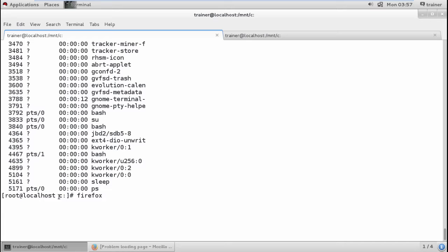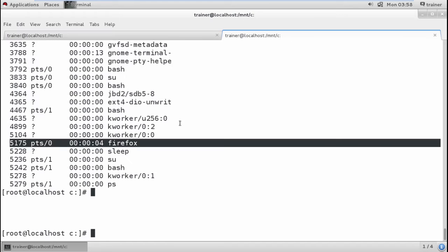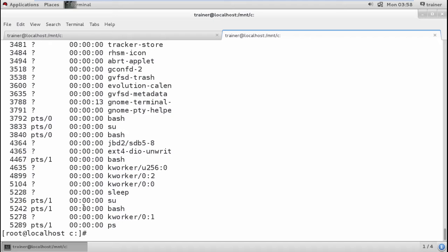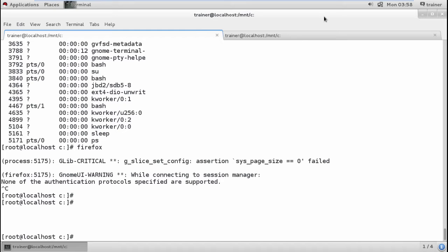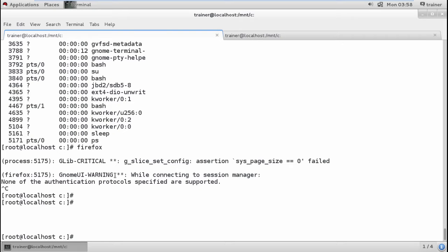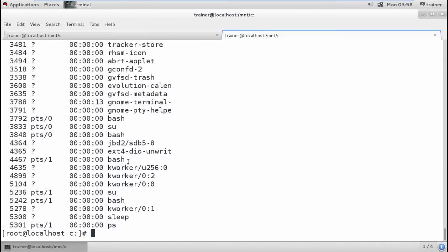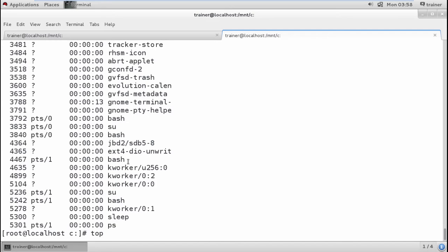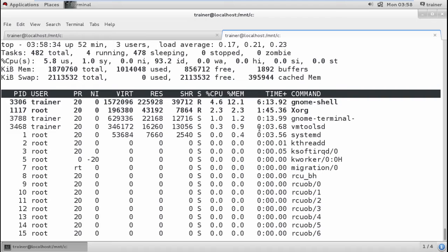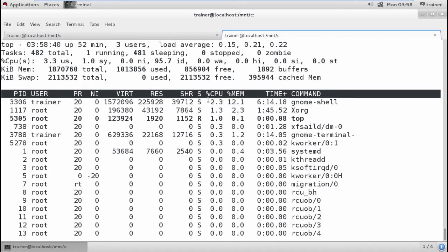Once I end the process by pressing Ctrl+C, Firefox is gone. Checking `ps -e` again, there is no Firefox process. It creates your process and manages it. Now, if I want to check the status continuously, I can give the `top` command and hit enter, and it will show complete information about all processes.